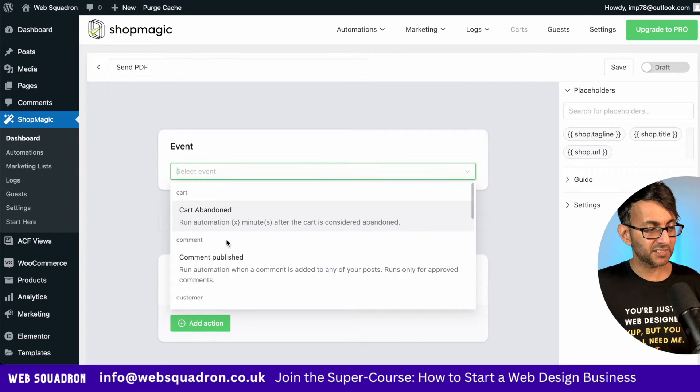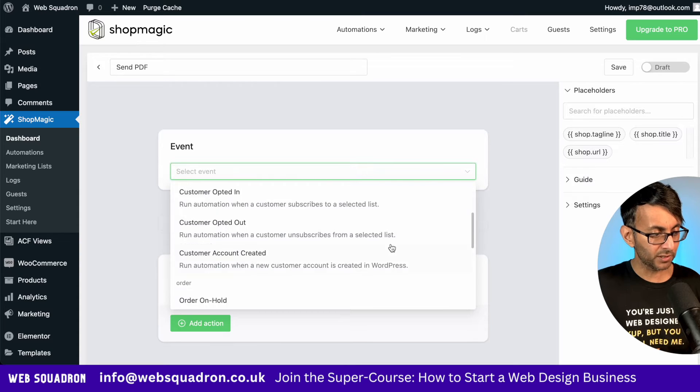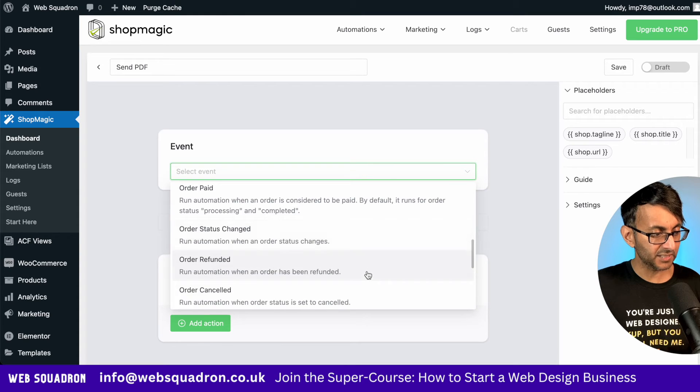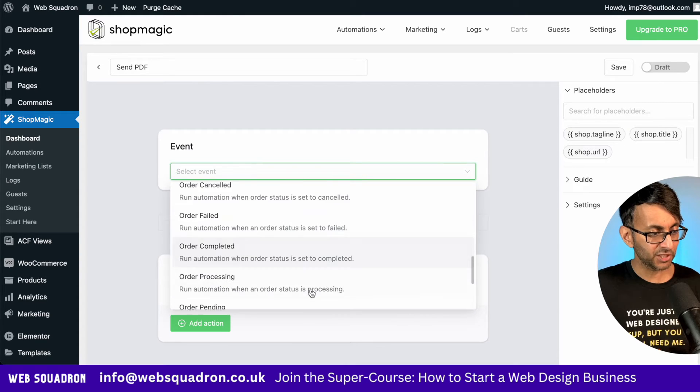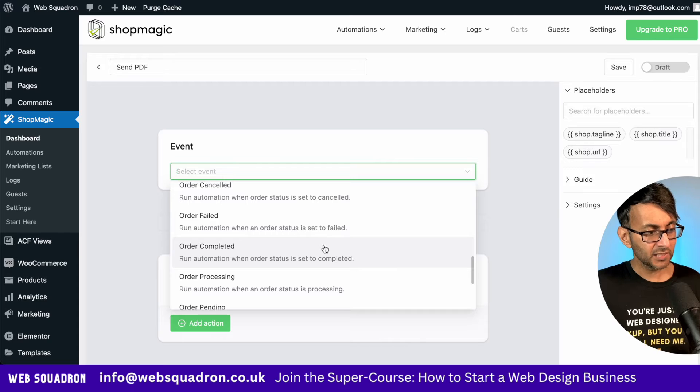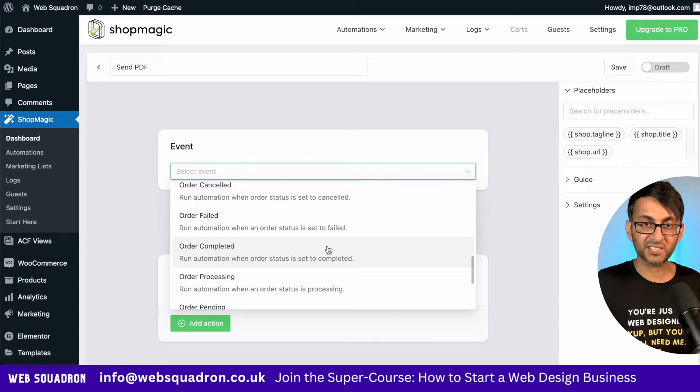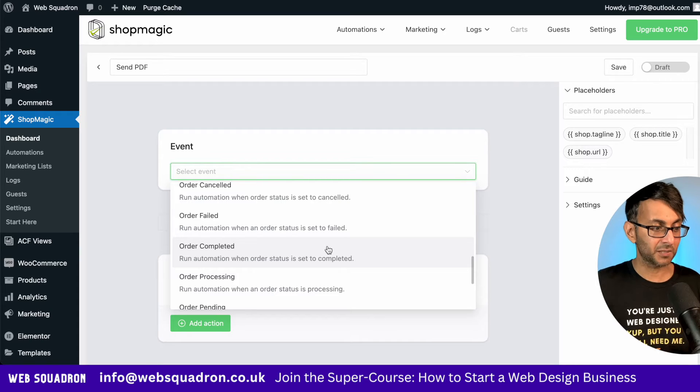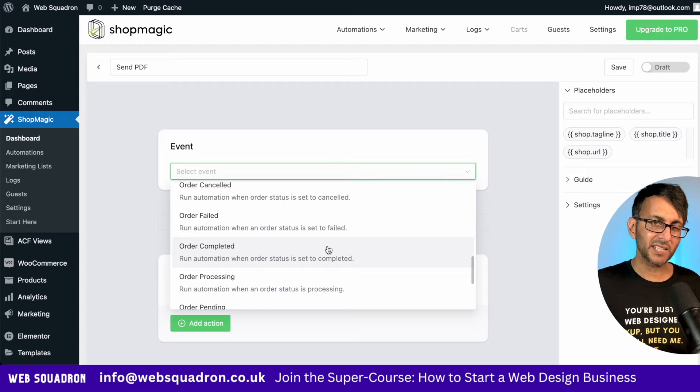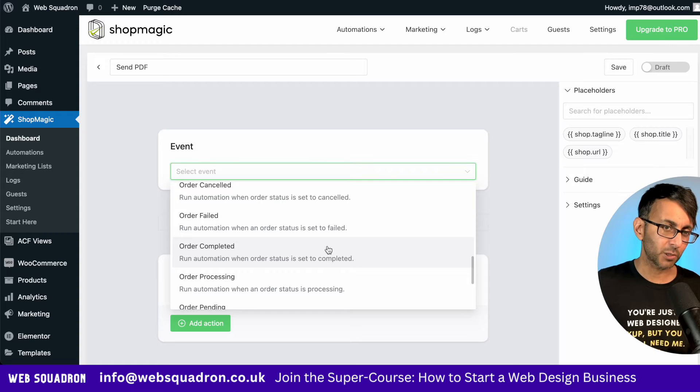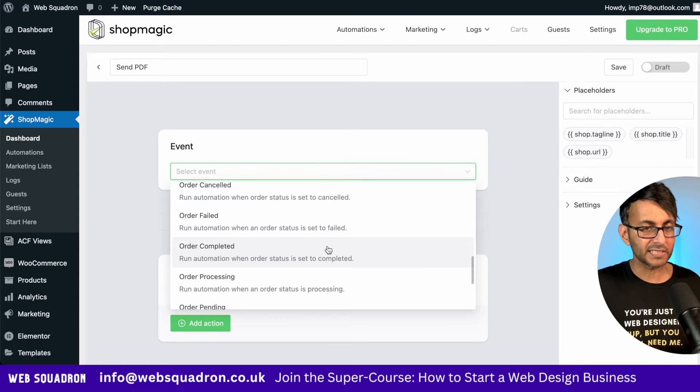The event is going to be, let's just scroll down, and what I'm looking for is order completed, which is here. So run automation when order status is set to completed. You know, do you want to send it while it's still processing? Not always a good idea.